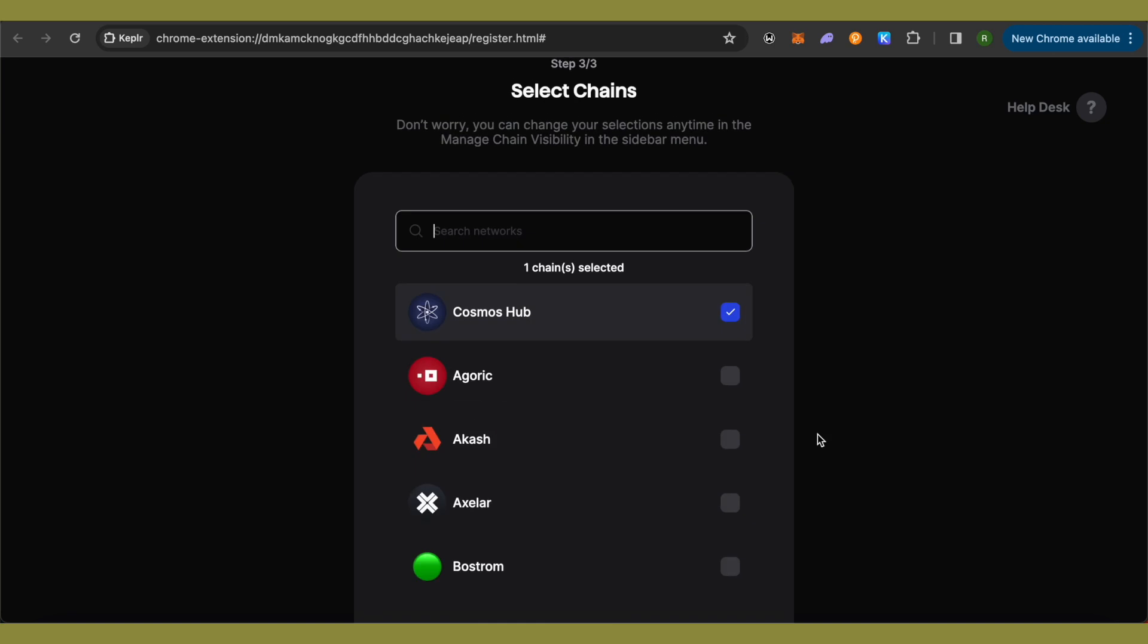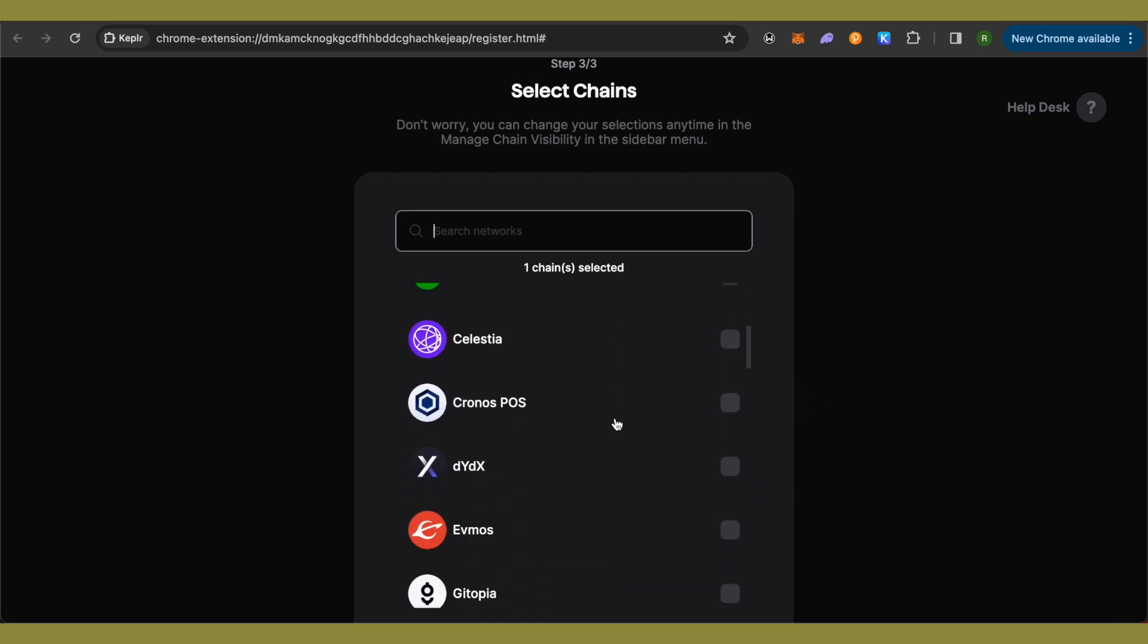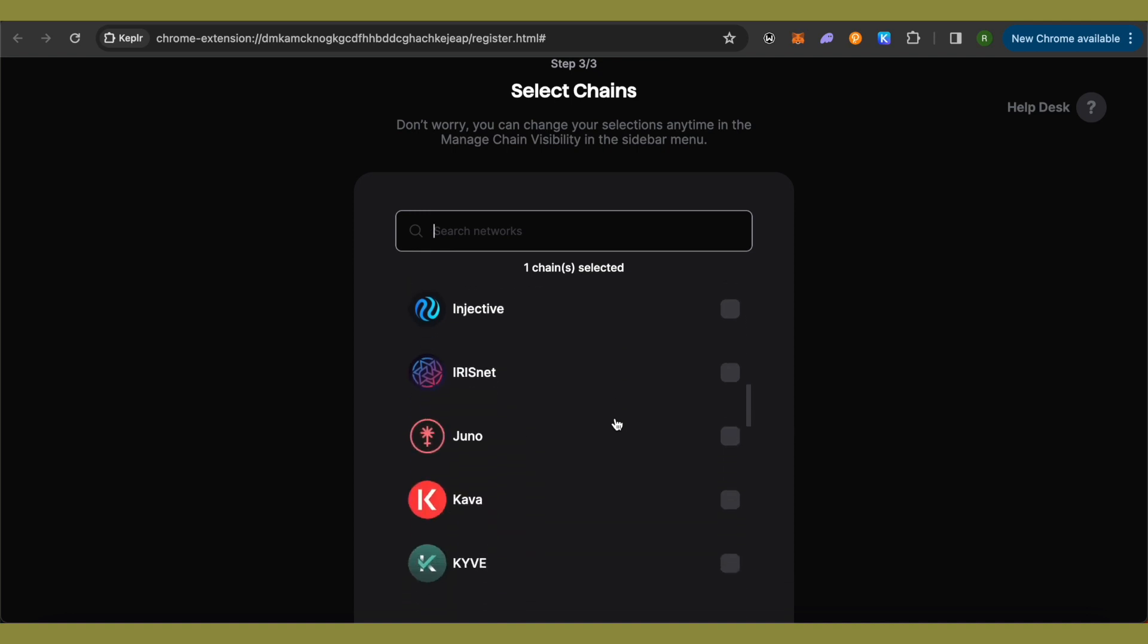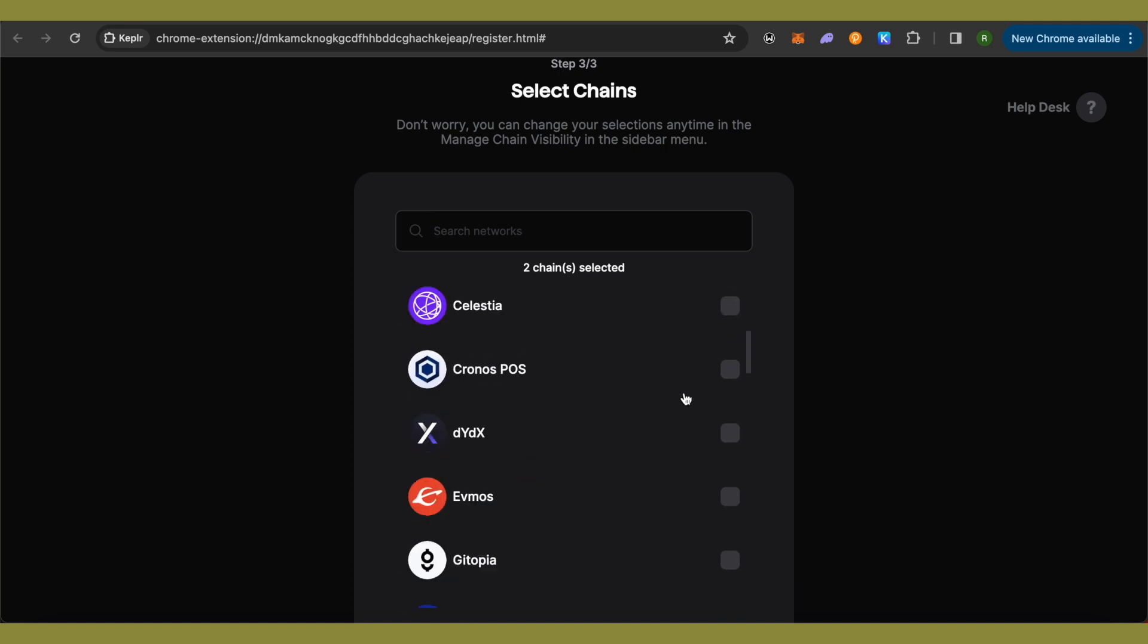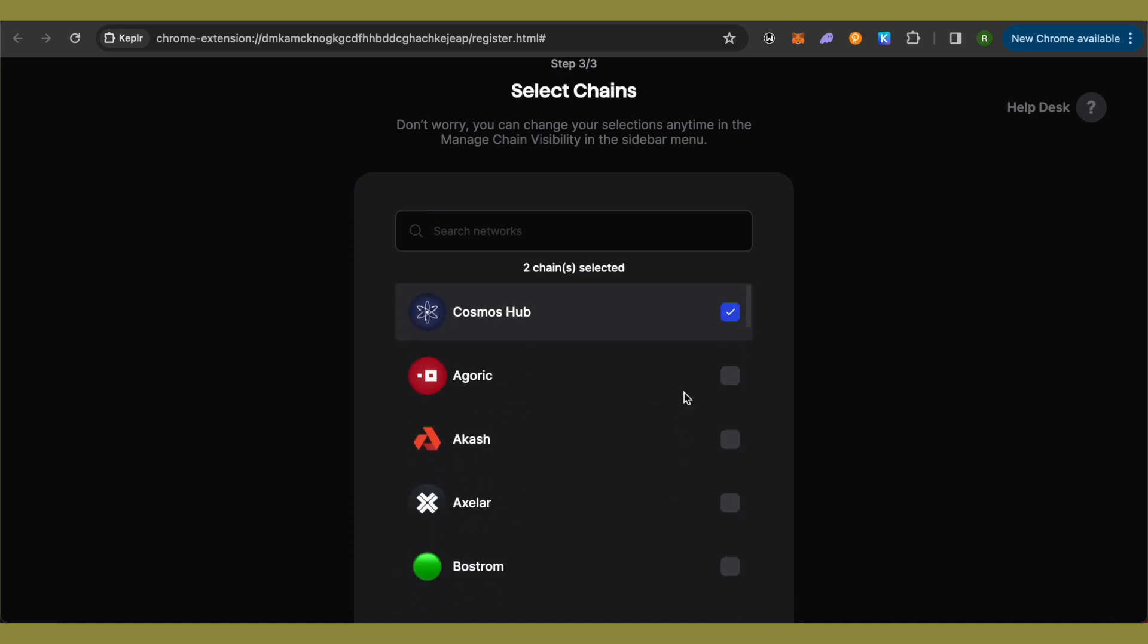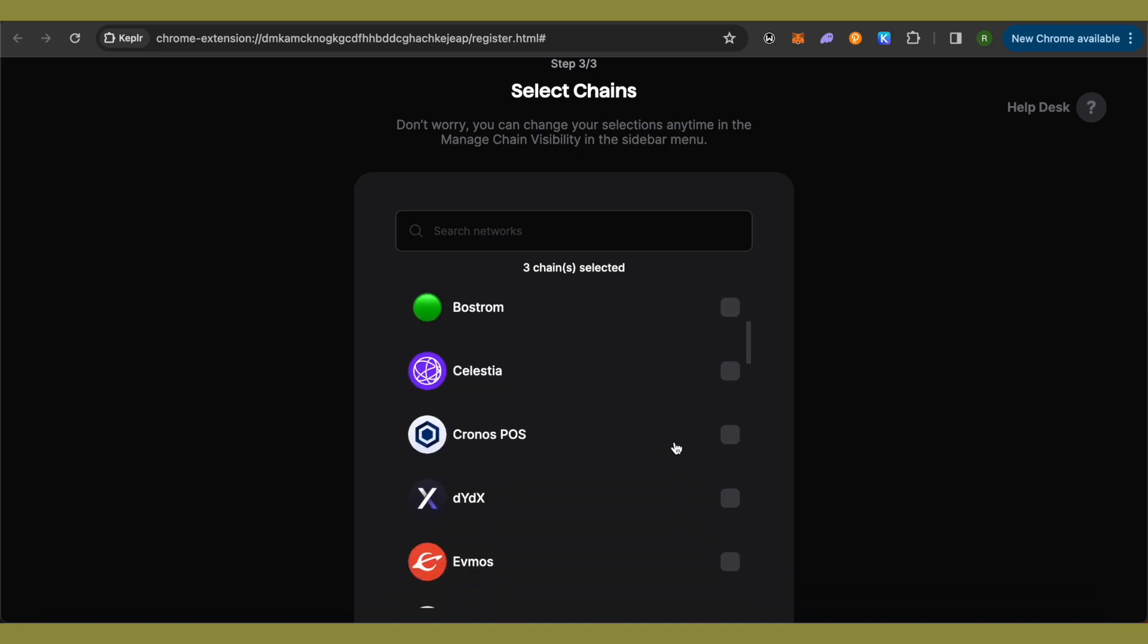In the next or final step, you just have to select the chains. You can select as many chains as possible according to your use cases. You can also change these chains later on, so it's completely fine if you forget to choose some other chains that you might be using.